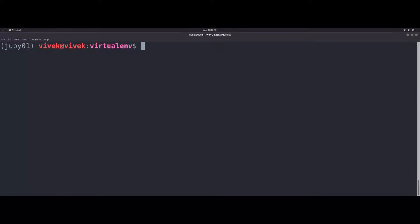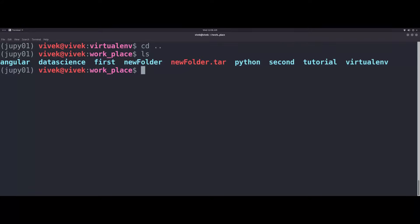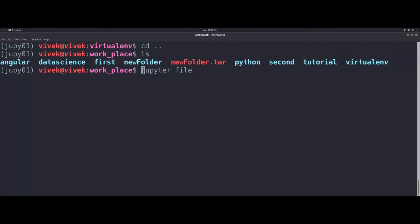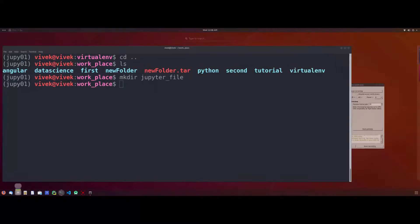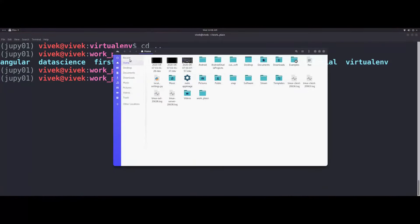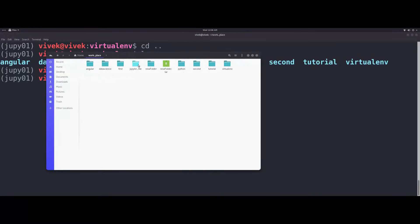Jupyter is running. If you want to create Jupyter, you can install Jupyter. Now Jupyter is running. Let's start with Jupyter. We will create a Jupyter file.